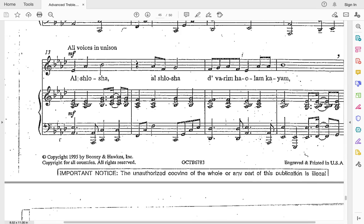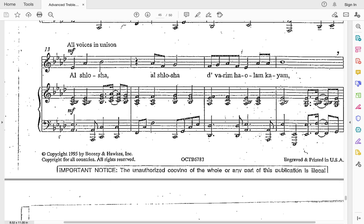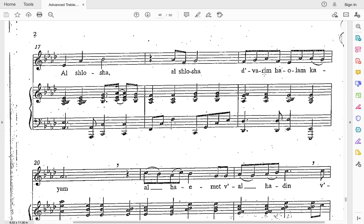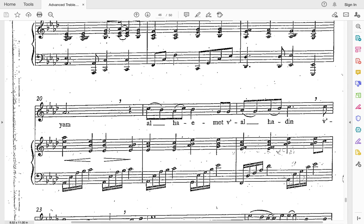Now we should be able to do the rest of this phrase. Let's do it together — starting here, this is the third line, measure 13. One, two, and ready, go: al-shlosha, al-shlosha, divarim-ha-olam-kayam, al-shlosha, al-shlosha, divarim-ha-olam-kayam.